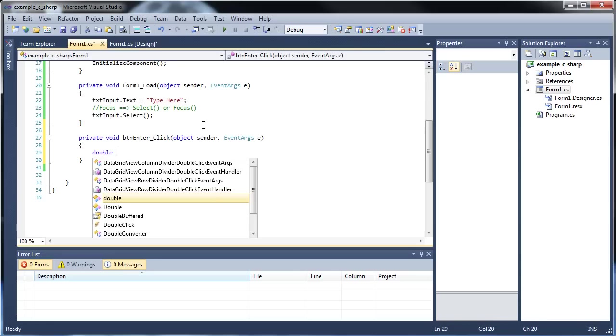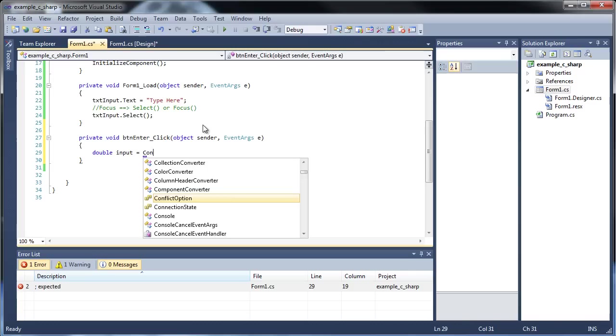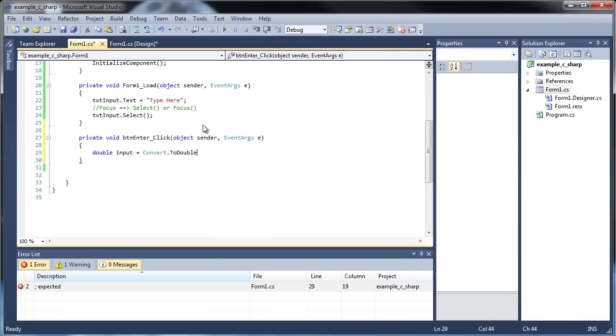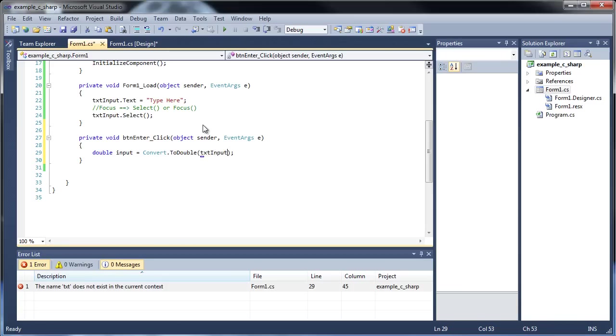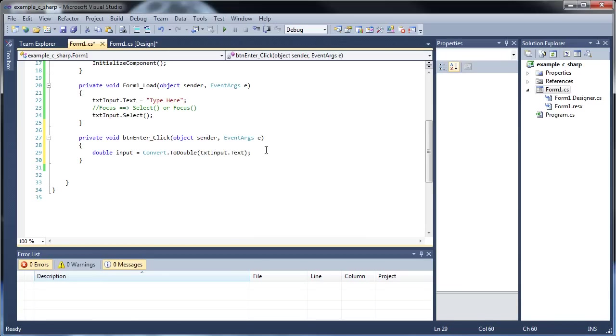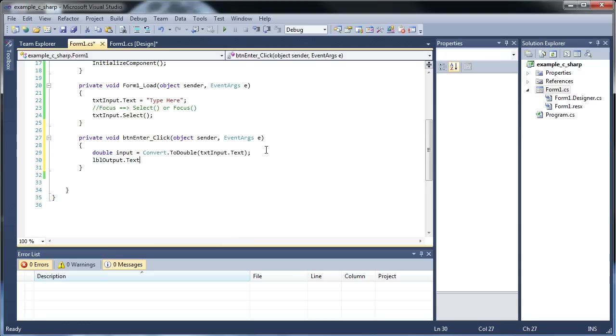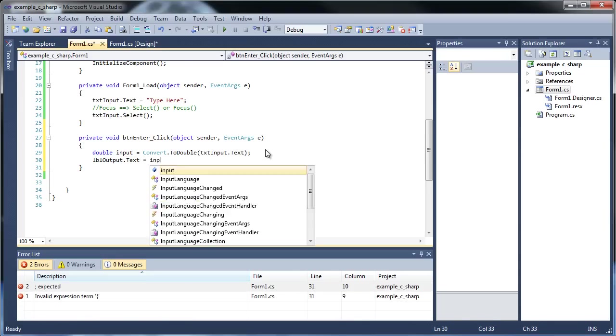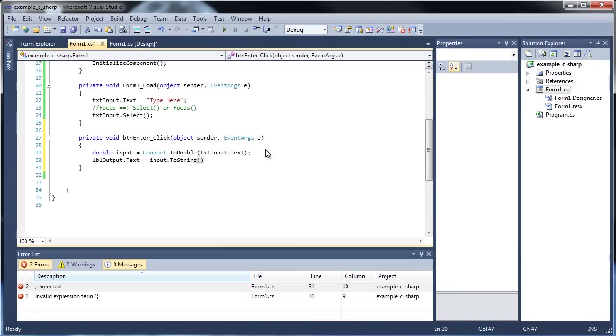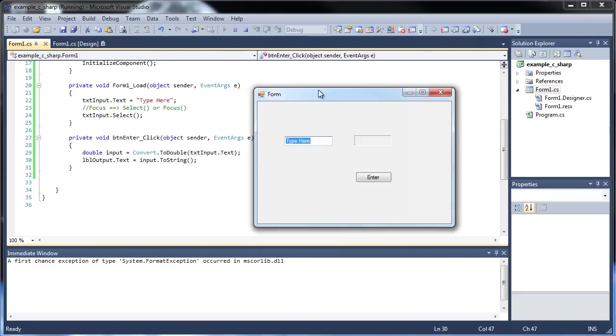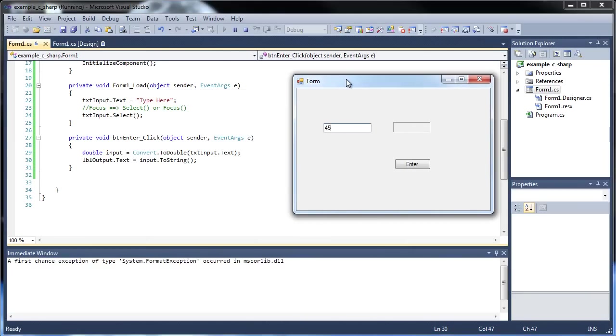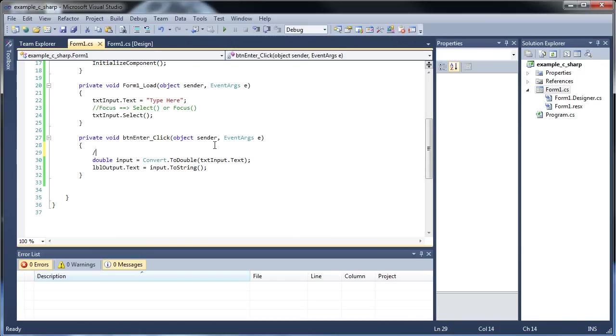Let's create our double. Let's call it input is equal to convert.toDouble textInput.text. Let's figure out how to format this. Let's actually do what we already know. So labelOutput.text equal to input.toString. We already know how to do all this, so you're typing like 45.678, and yeah, there it is.